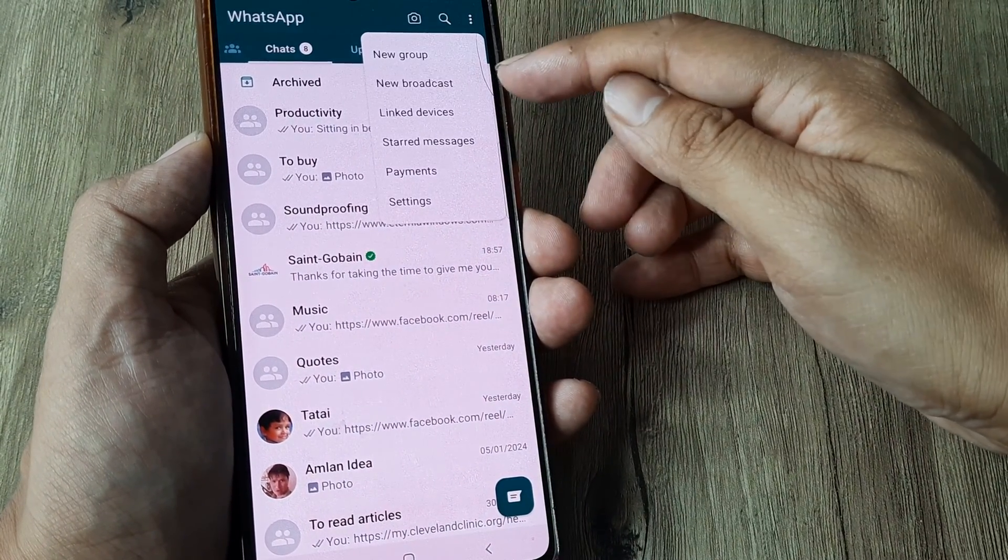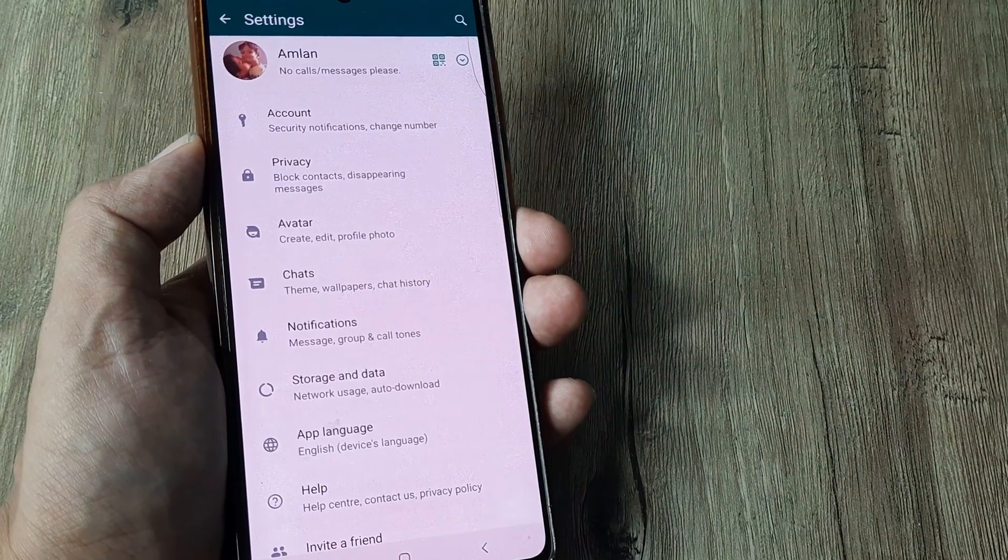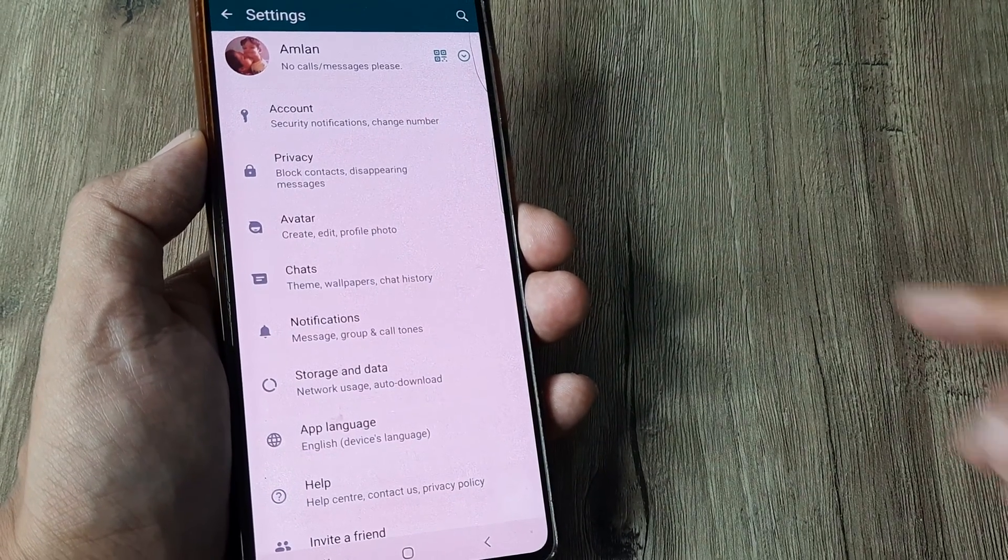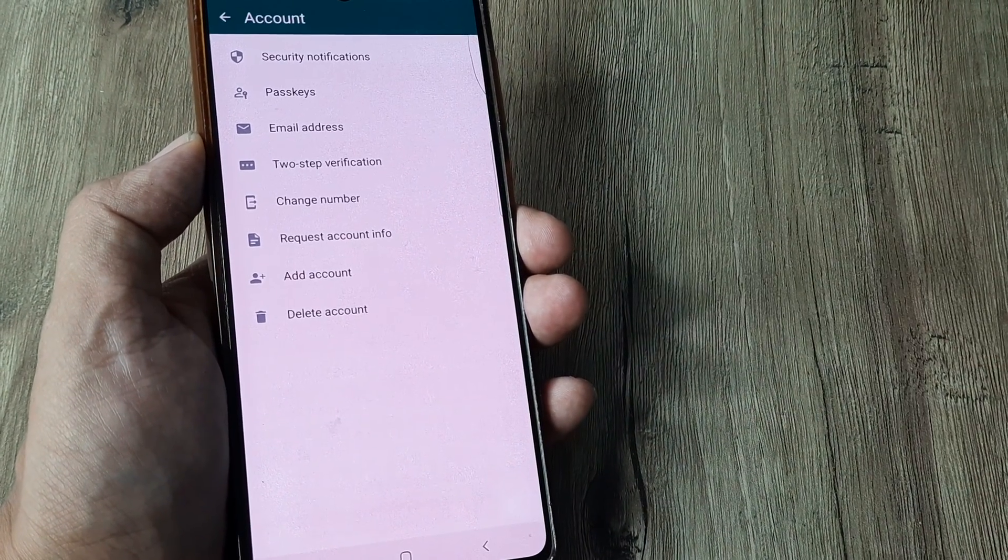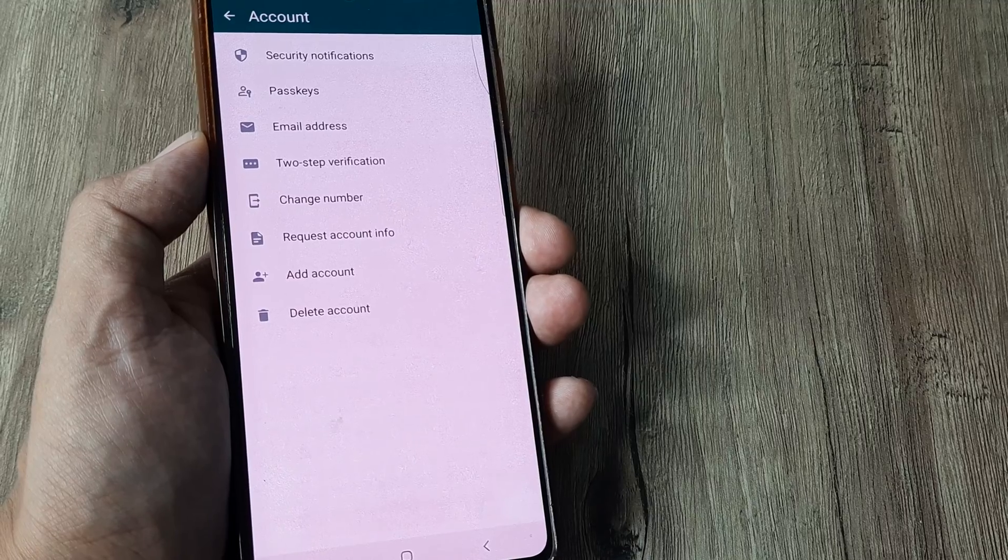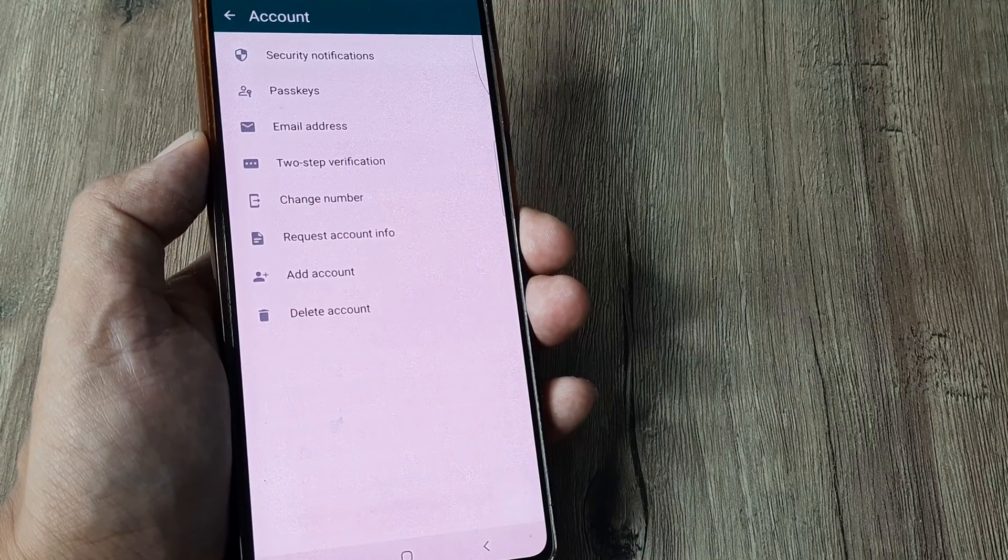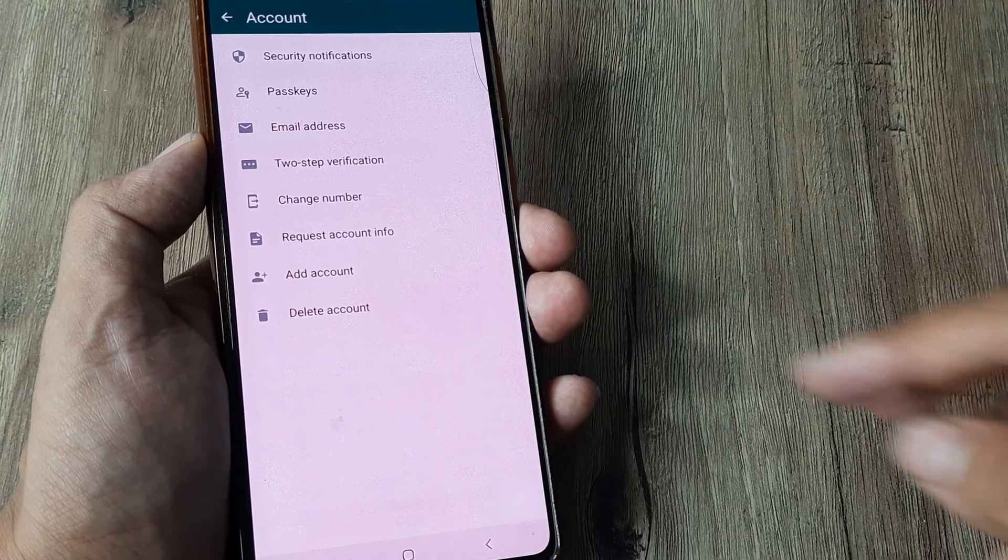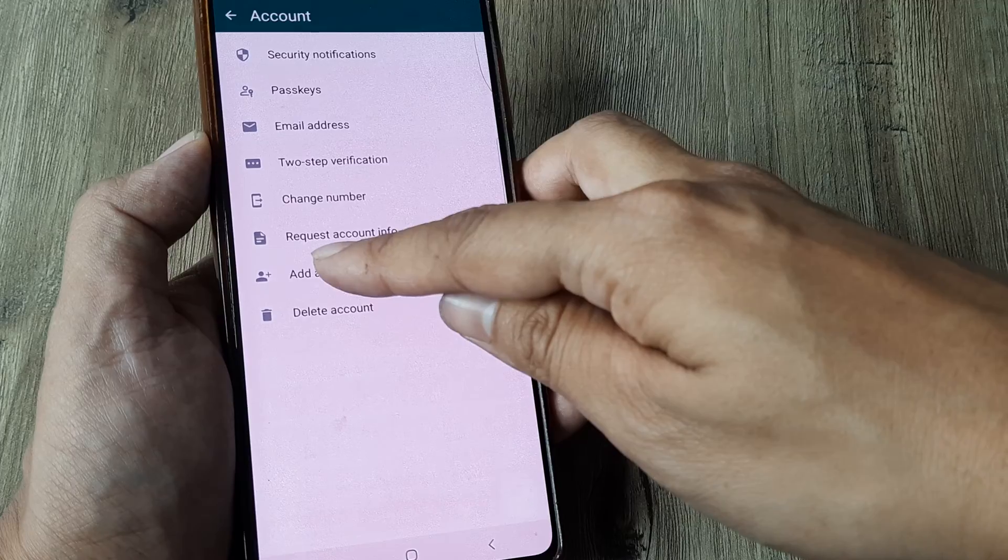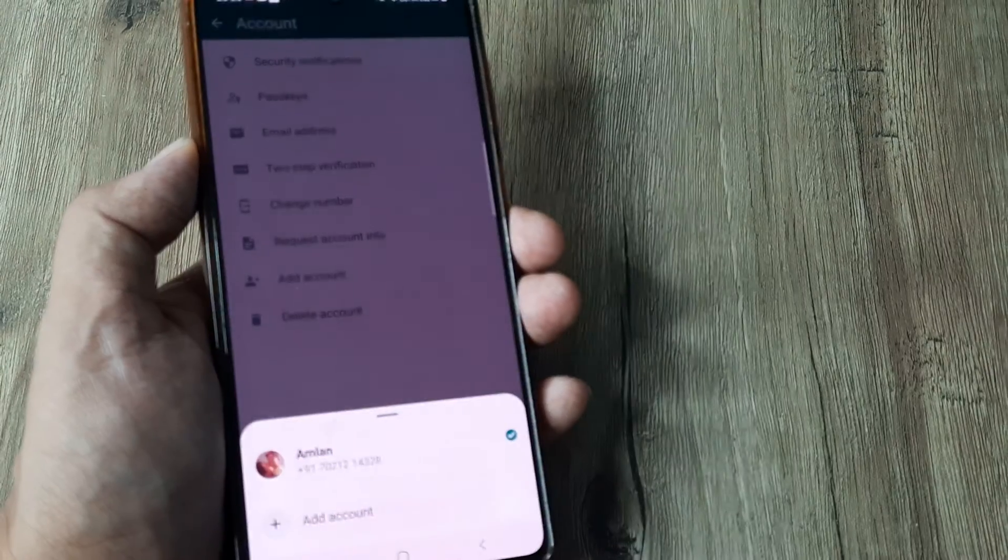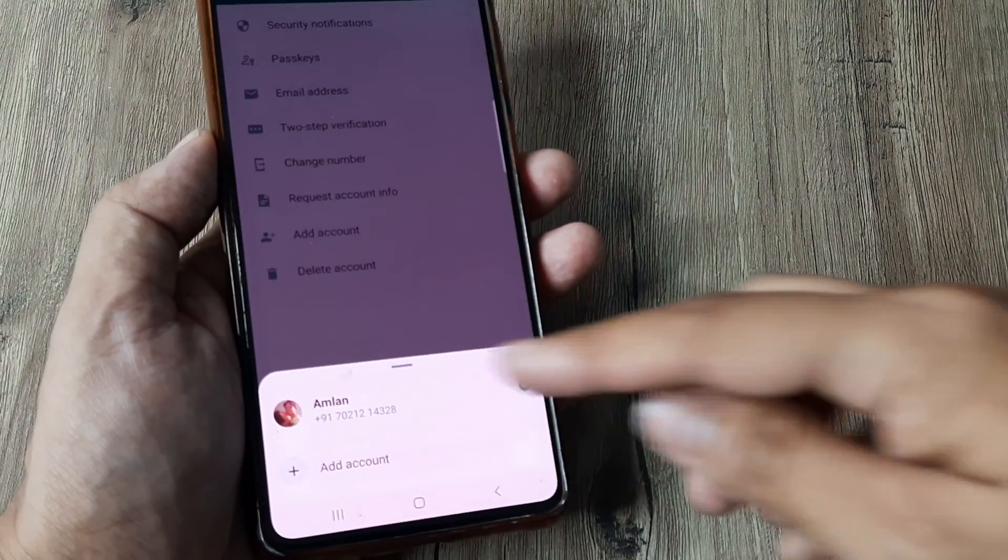I simply tap on the three vertical dots here, head towards settings. Inside settings I head towards account. Now here under account you can see the last option, I mean second to last, is add account. So I can tap on this and I can tap on add account.